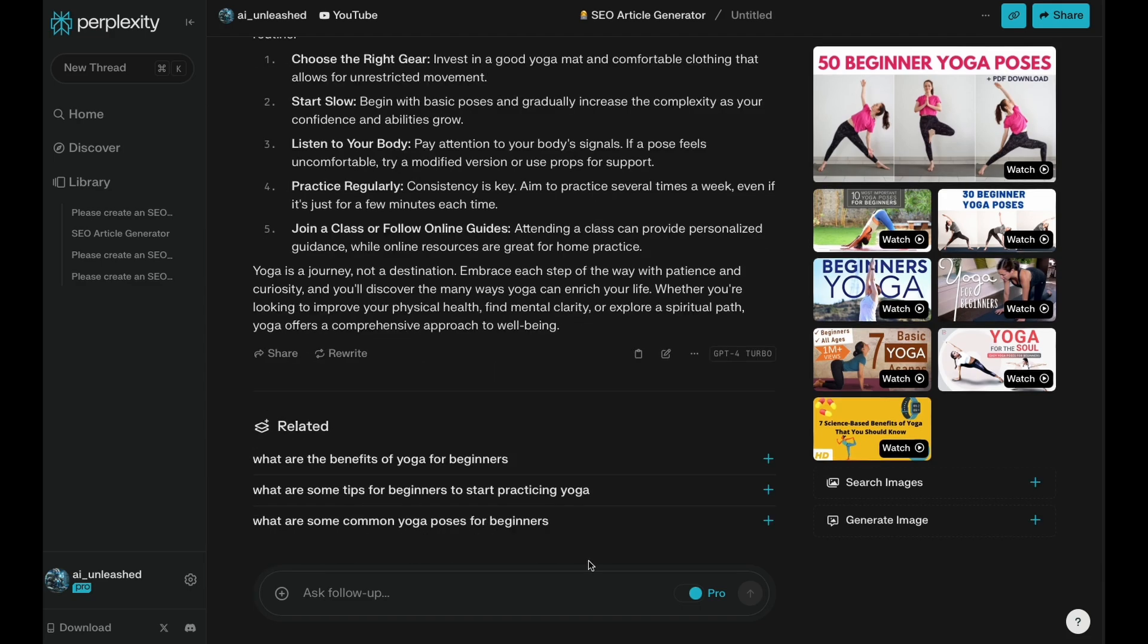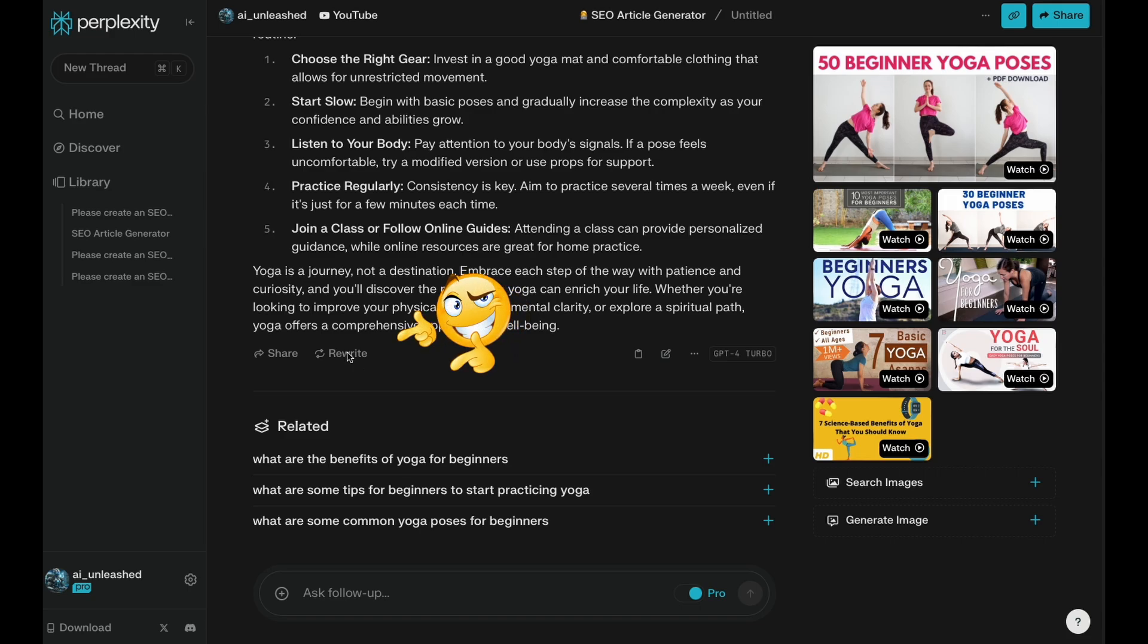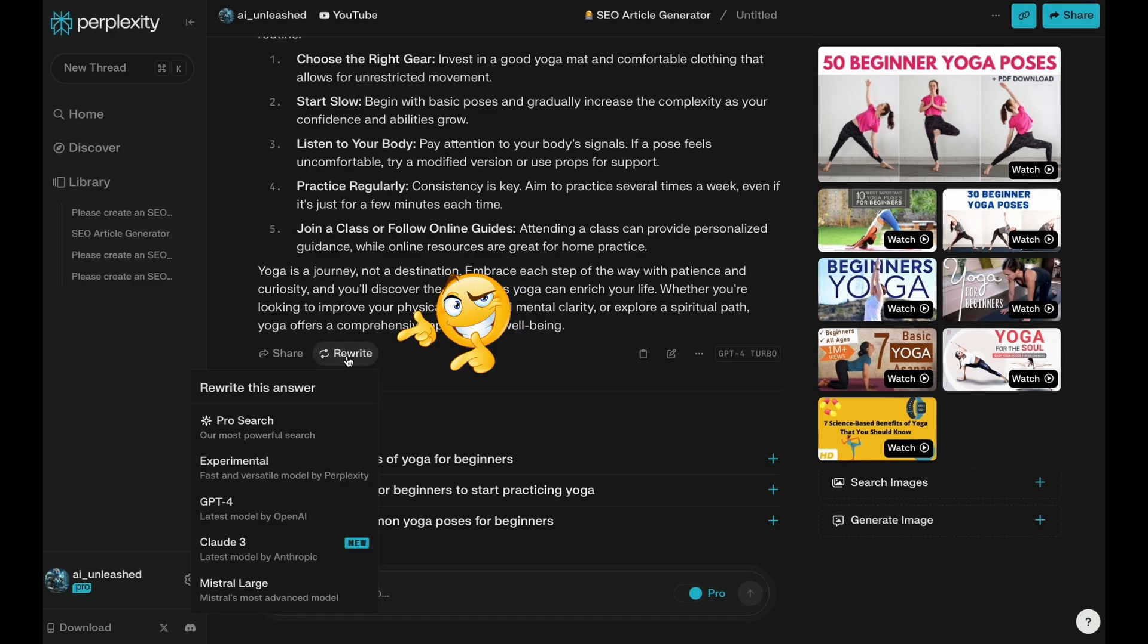So once you have your sources and your focus all dialed in, the next really cool feature is the ability to rewrite. So you see at the bottom of the response has the rewrite button. Now I can actually rewrite this article using any of the supported AI models. You do need the pro version for this. And the first link in the description, I'll put a promo code that gives you $10 off your first month. So it's basically half price your first month if you want to try the pro version out.